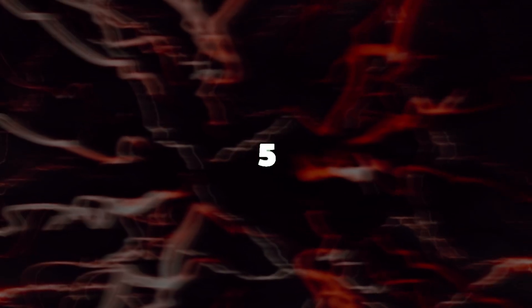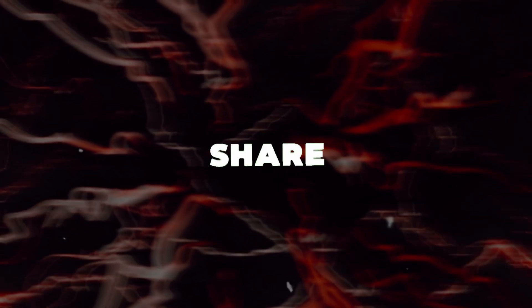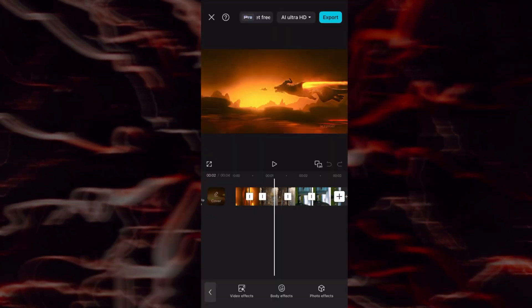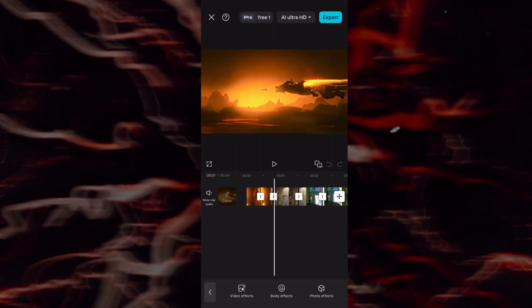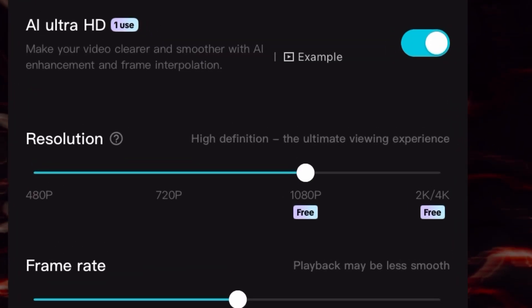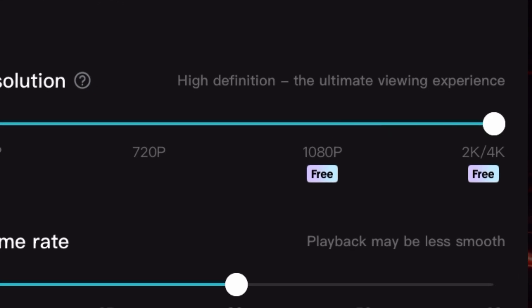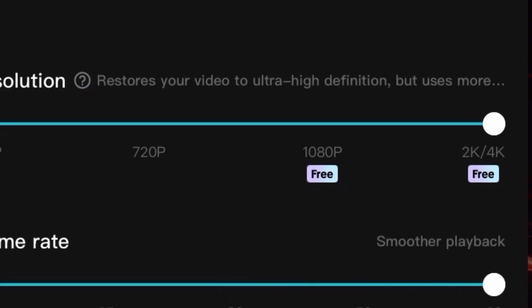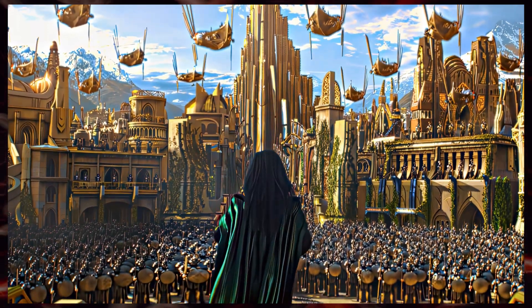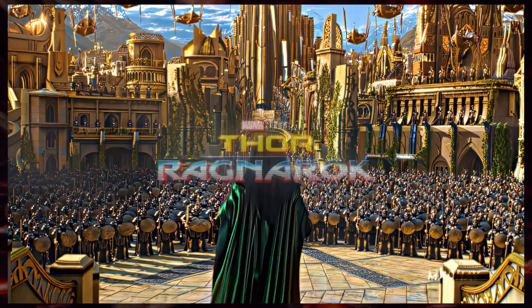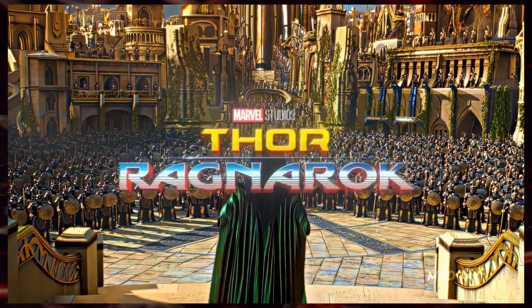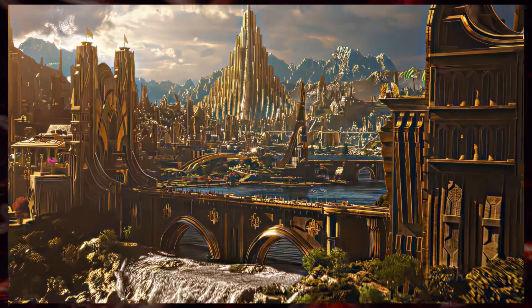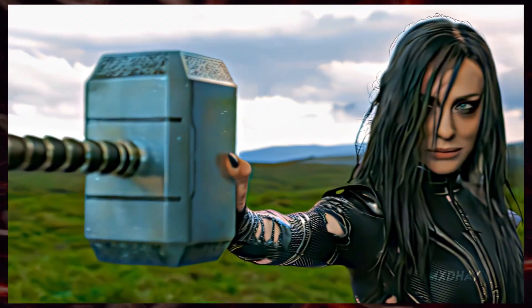Step five: export and share. Once you're happy with everything, hit export, choose 4K, 60fps, and boom — you've got a trending, high-quality edit ready to blow up on social media.